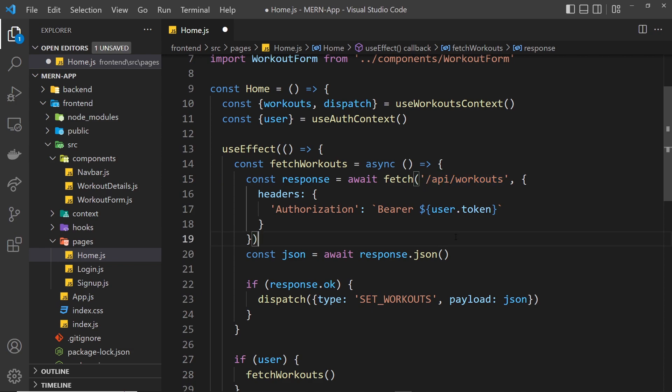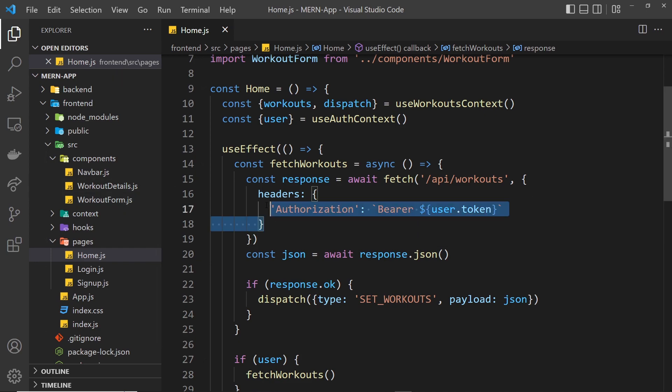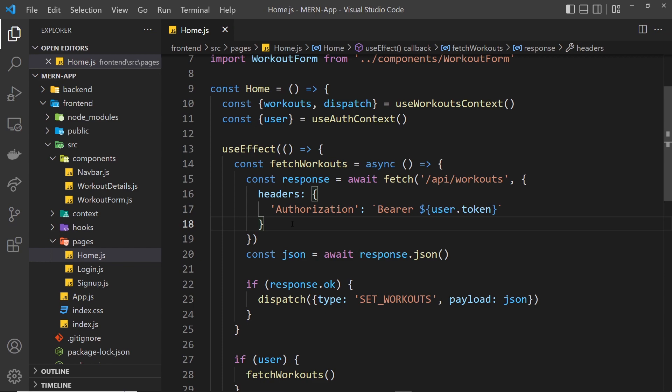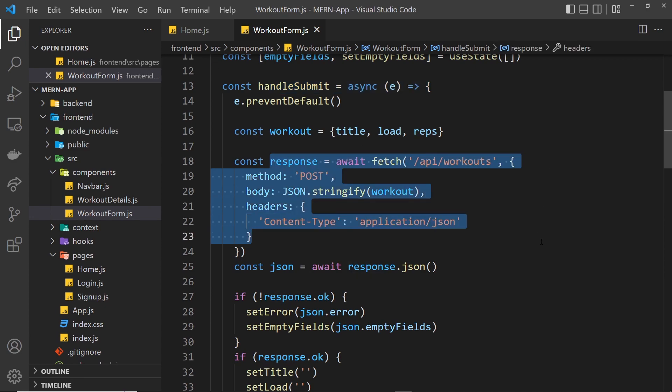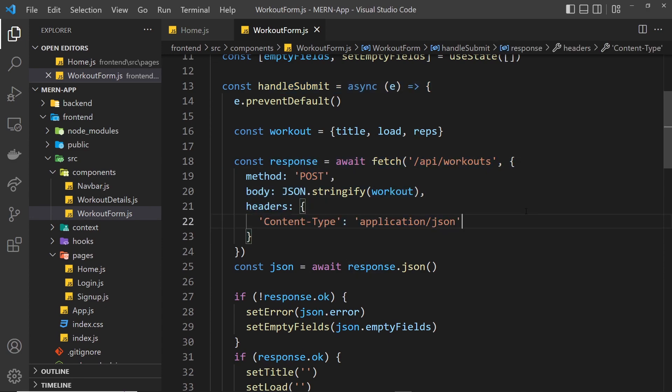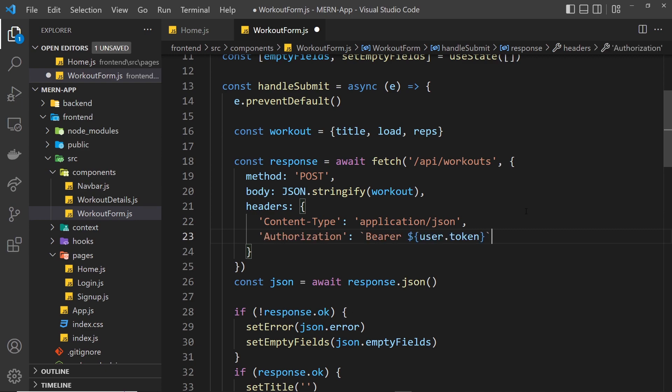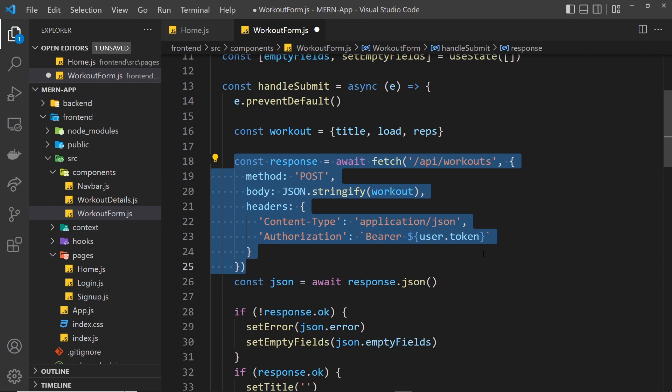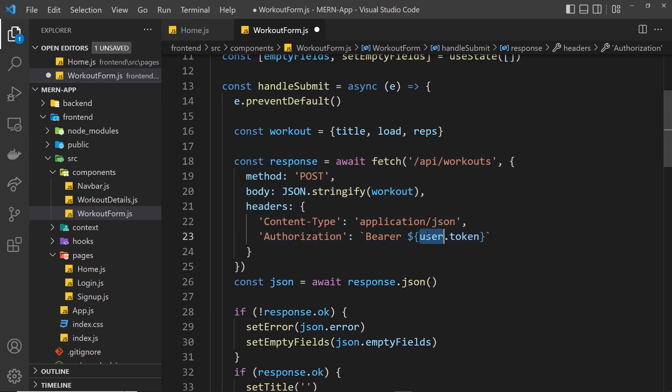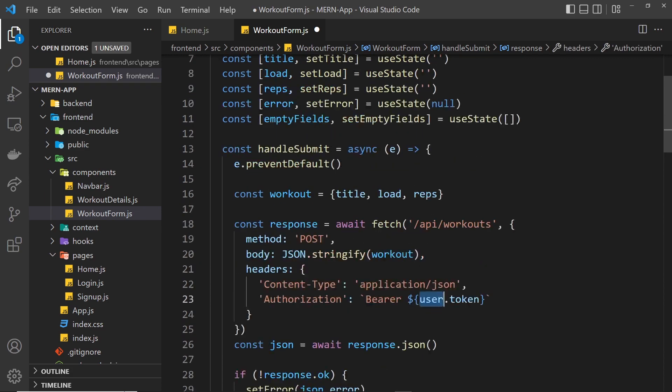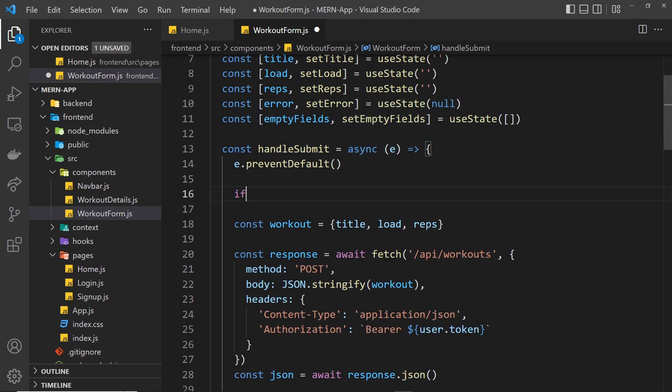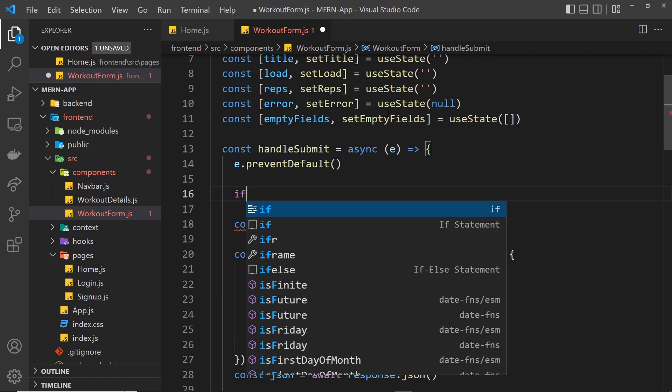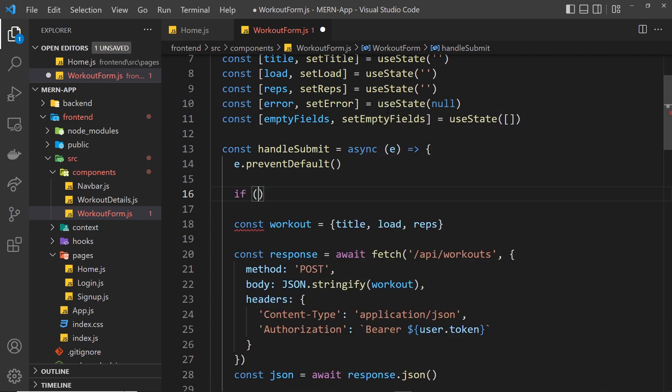Before we try this out in the browser, I want to also update our other two components where we need this headers thing. I'm going to grab this and copy it so we can use it in those other components, starting with the workout form. It's inside this handleSubmit form that we try to make this request. First, let me add in that authorization header. We also don't want to try this if we don't have a user, so after preventing default I can say if not user, then return out of the function.